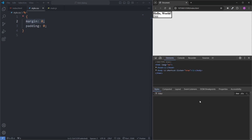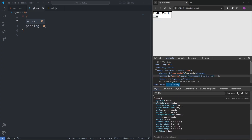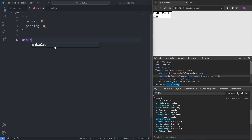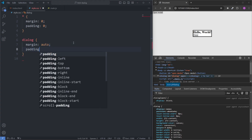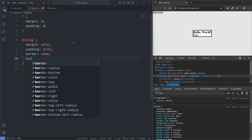I'll open my developer tools and inspect the dialog element. We see it has a bunch of default styles, and by applying a margin of 0 on everything, we've overwritten the default margin on our dialog element. The default margin was responsible for centering our dialog, so to fix it I'll select our dialog element and give it a margin of auto. When I save, we see our modal is back to being centered. I'll also give our modal a padding of 2rem, a border of none, and a border-radius of 6 pixels.